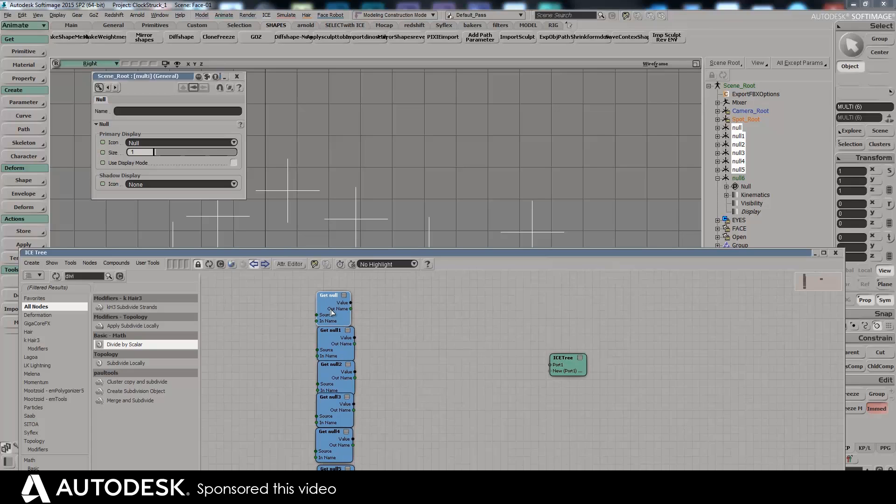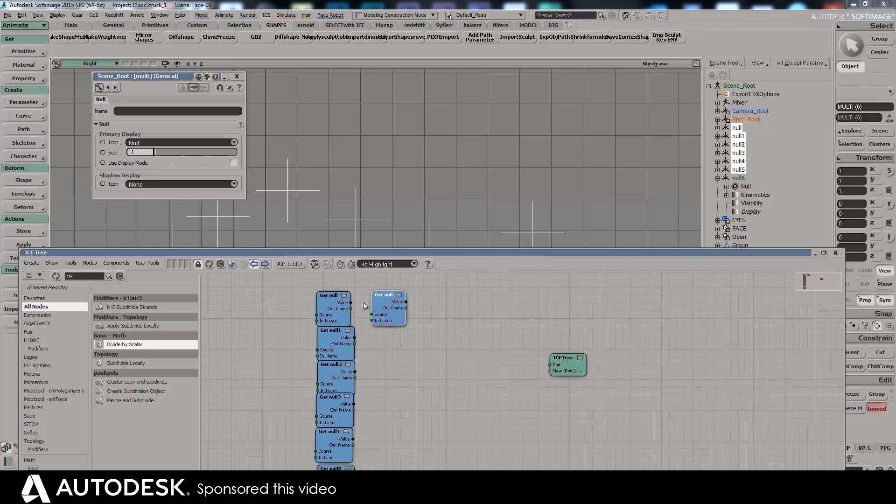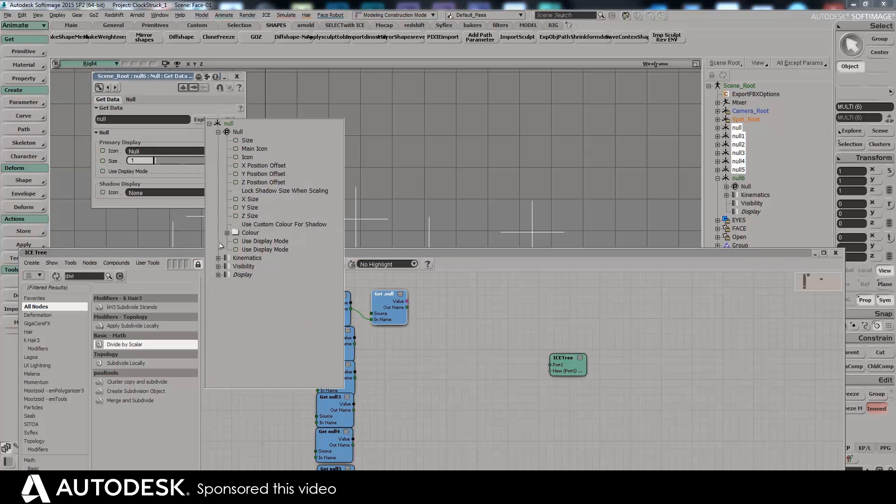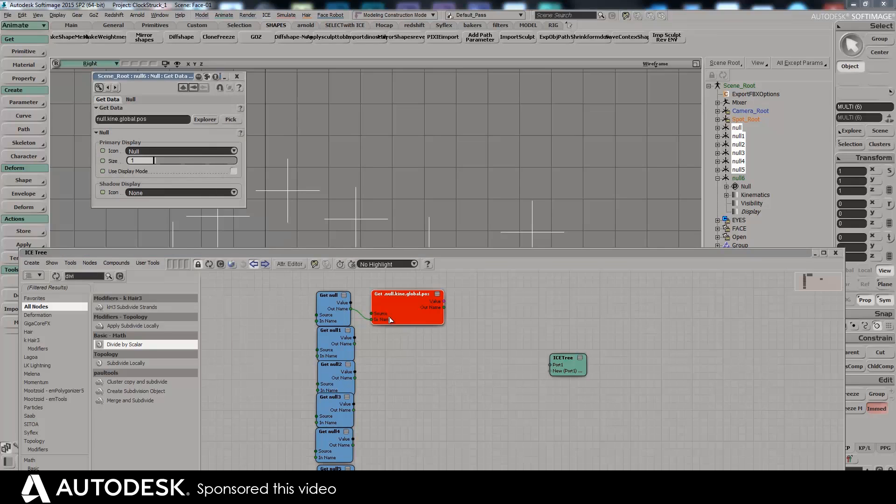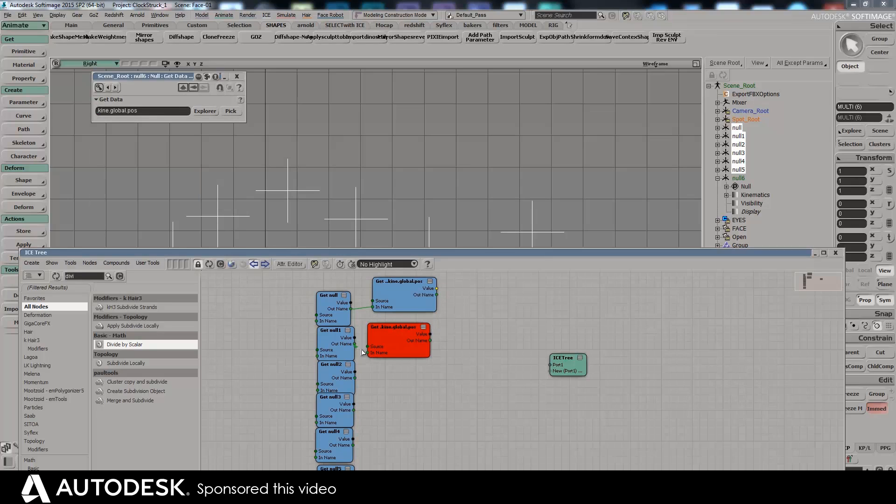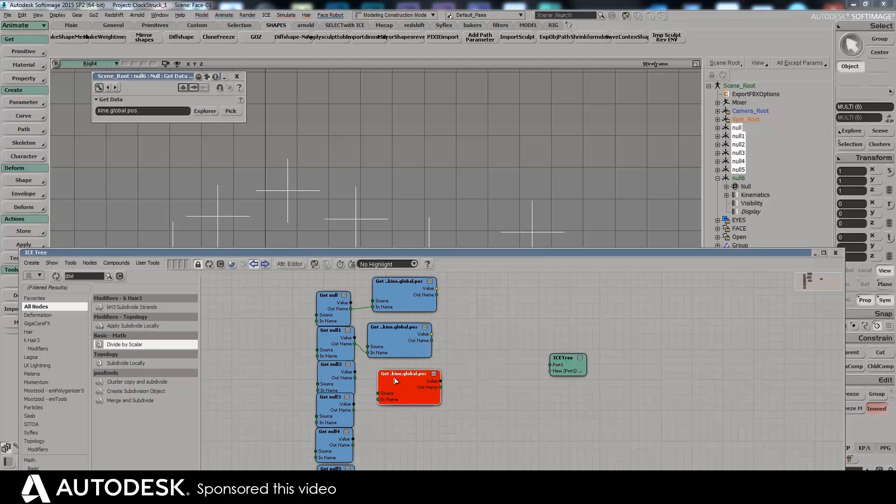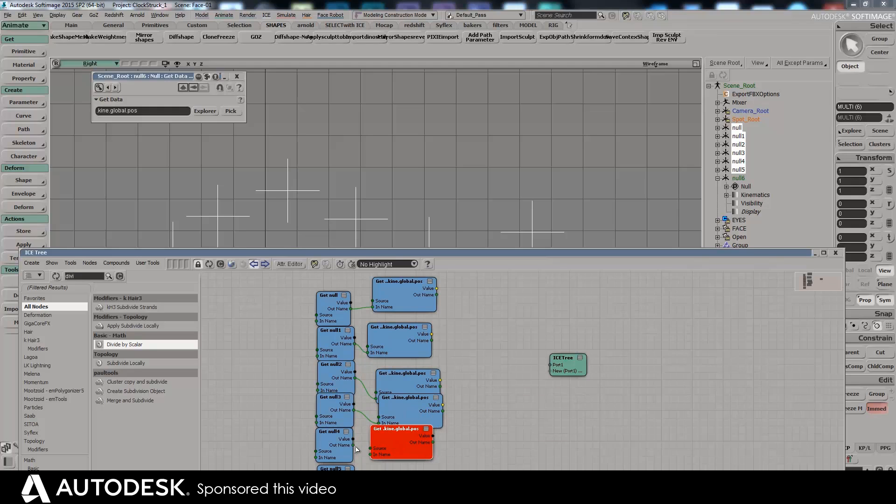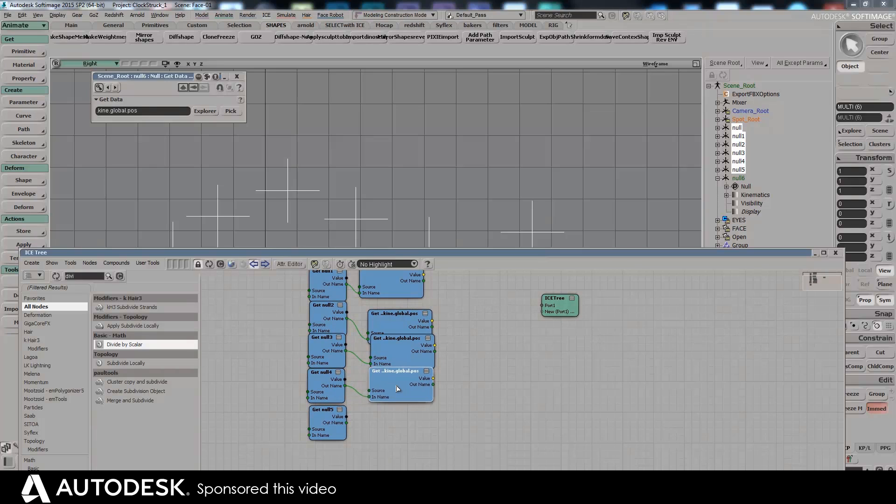So create ICE tree and we'll bring in those different null positions. Hopefully this will become a lot more apparent when you see it. So we're getting all those nulls, then we'll do each of those, we'll do get position. So it's kinematics position. Sorry, let's just need that null at the front. Copy and paste that onto all of these.